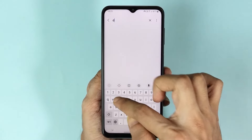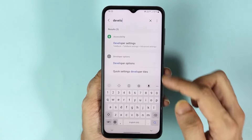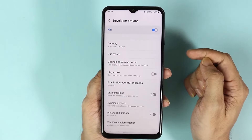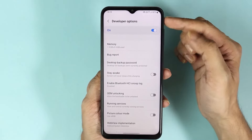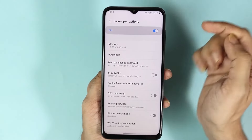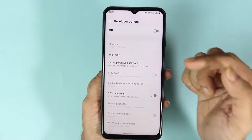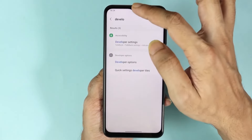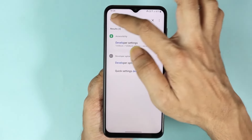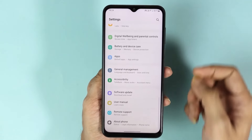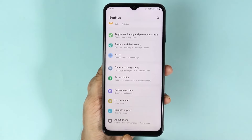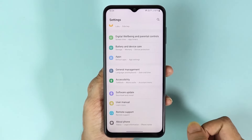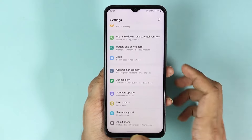In the search box here you can see Developer Options — tap on it, and then just tap on this button to turn off or disable developer options. Now if we go back to our settings, at the bottom here you can see that Developer Options is no longer enabled.